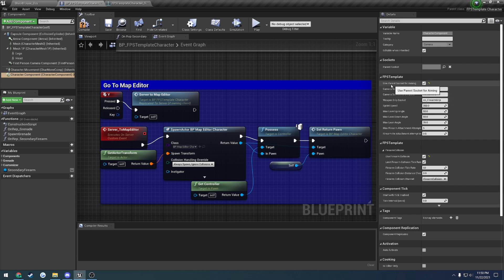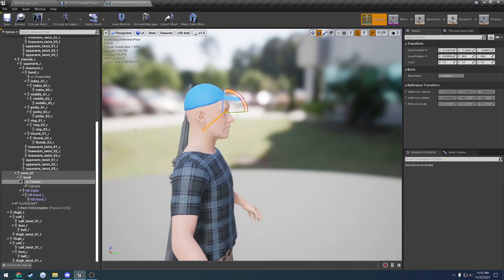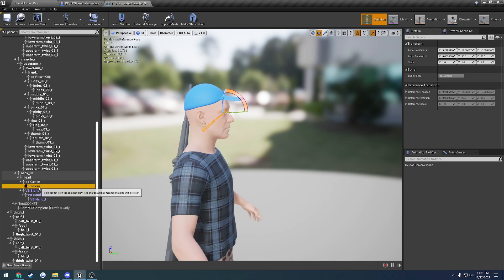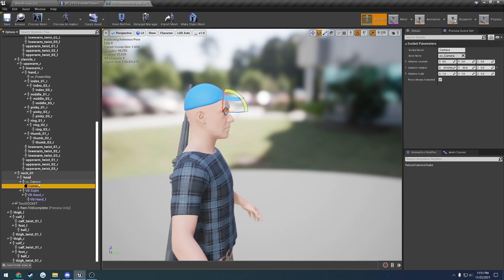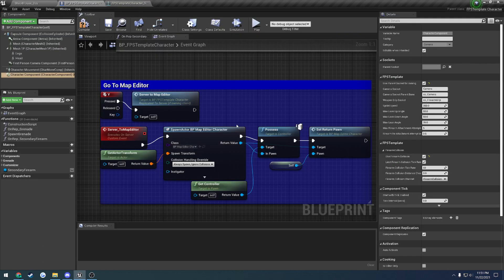When we use the parent socket for aiming, what that's doing is we have our camera socket. However, we are going to actually use the camera bone, or the camera socket parent bone in this case, for the aiming purposes. In my case, because my camera socket and my camera bone are in the same place, I use that.